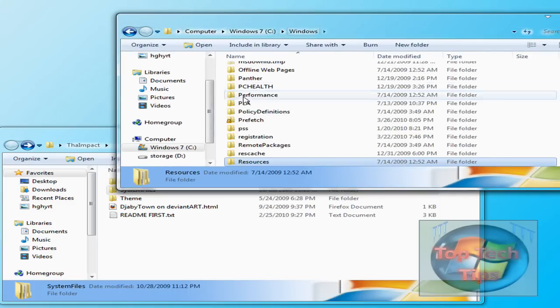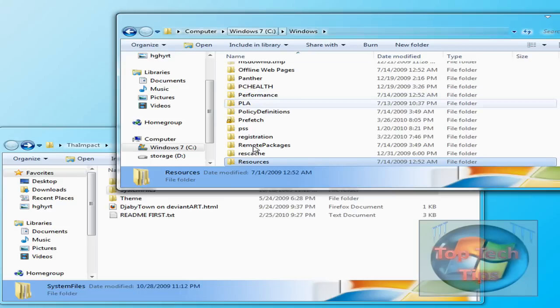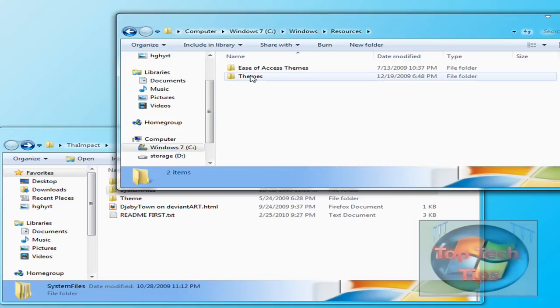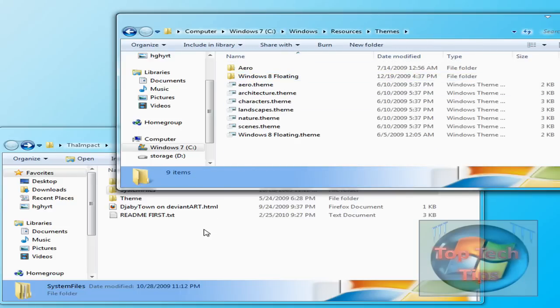It's right here. So go to Windows, and then Resources, and then go to Themes.